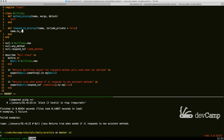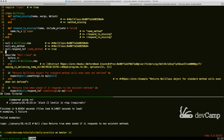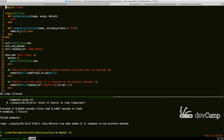Inside respond_to_missing, we default include_private to true and return name.to_s or call super. This takes the method name passed in, converts it to a string, and returns true. So now if we run the test, calling null dot respond_to :some_method returns true, giving us the behavior we want — treating our null class as that black hole.